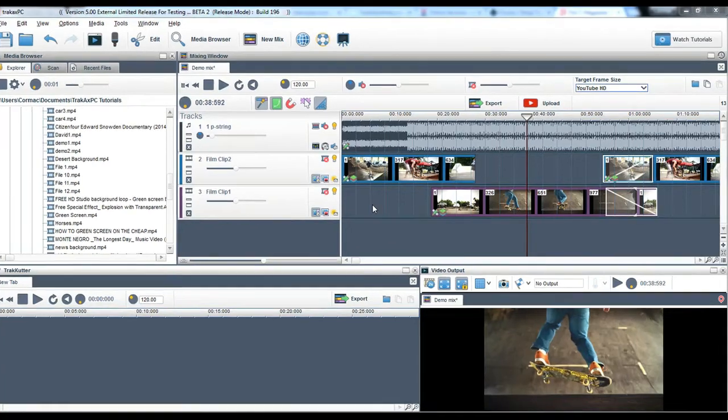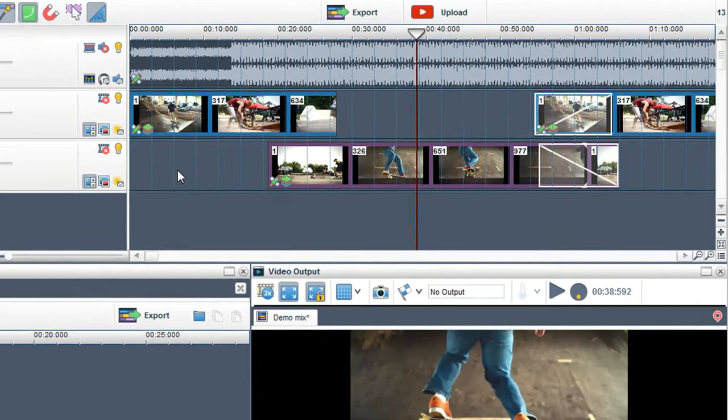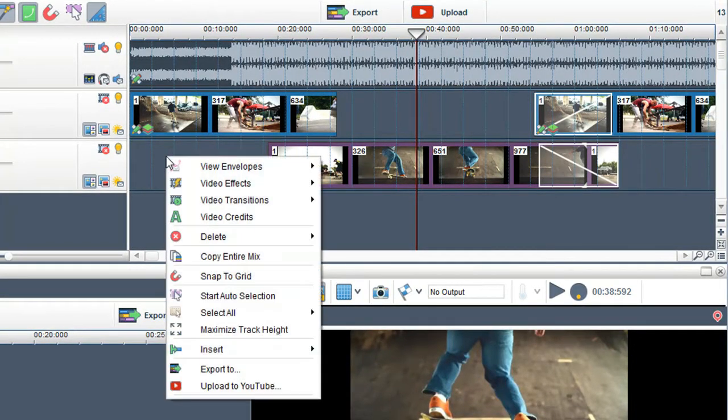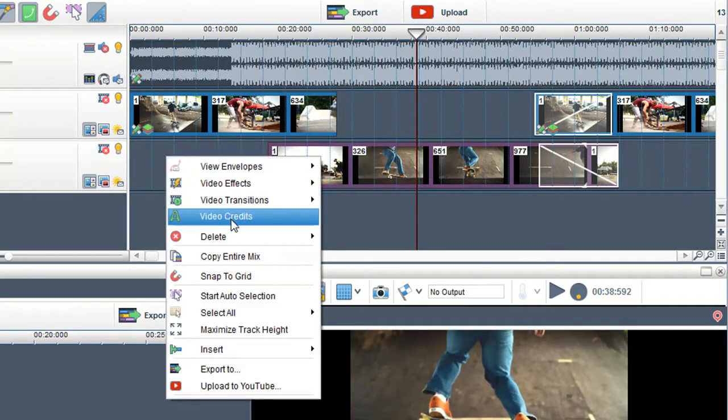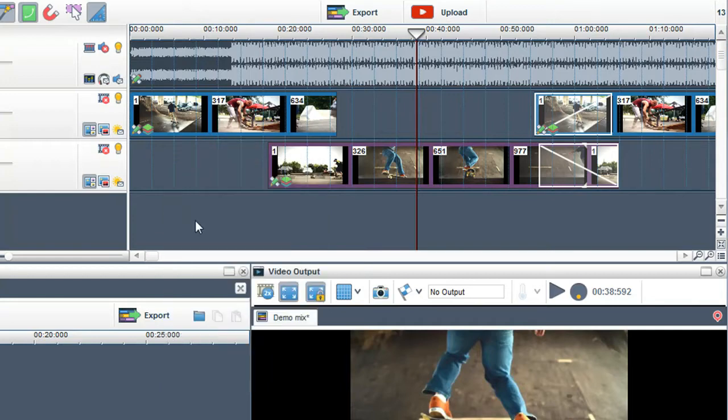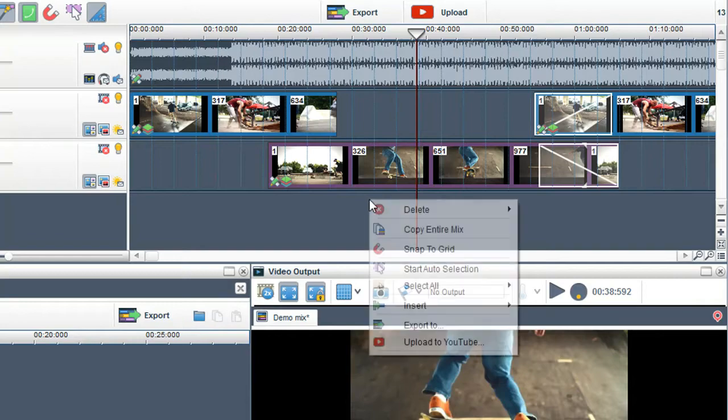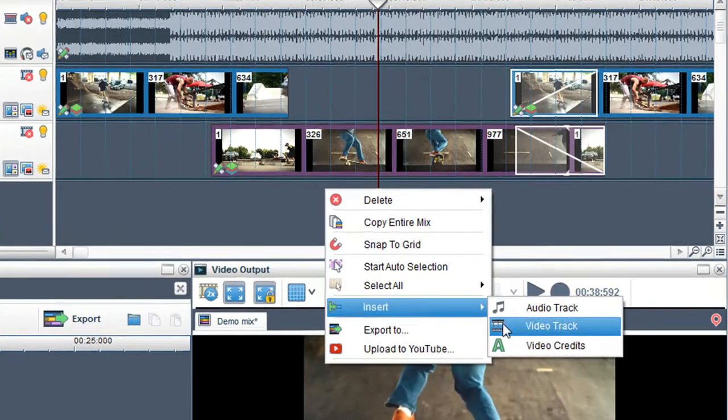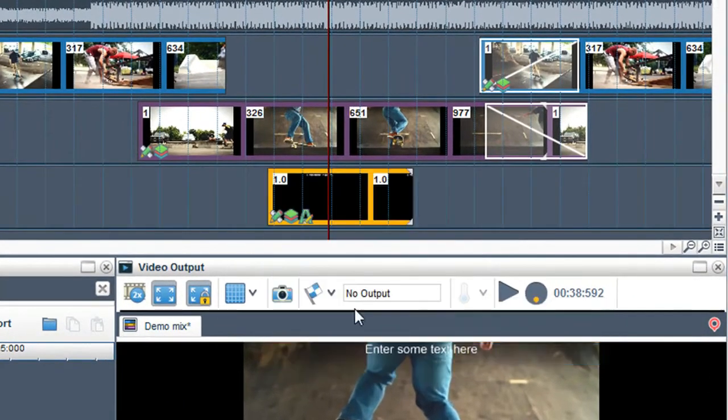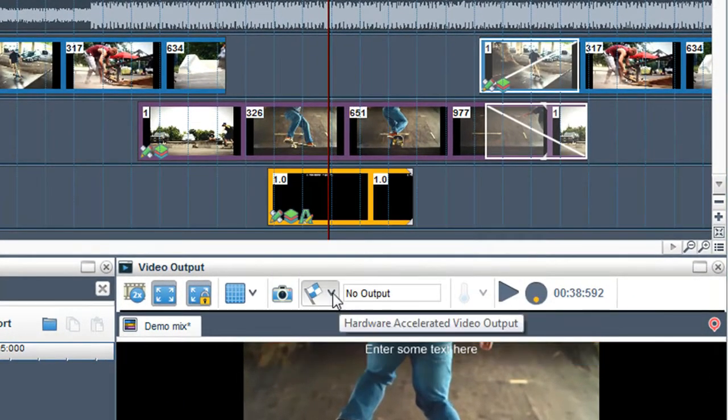To add text in a video track, right click in it and select Video Credits. To create text in a new track, right click in the empty area of the mixing window and select Insert Video Credits. A text segment will now be created.